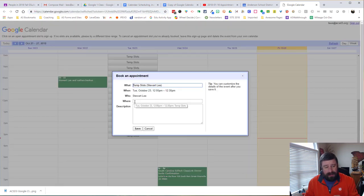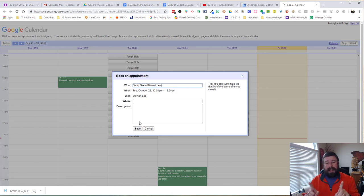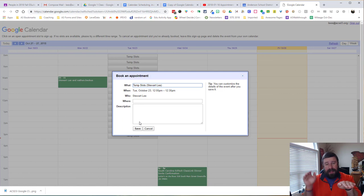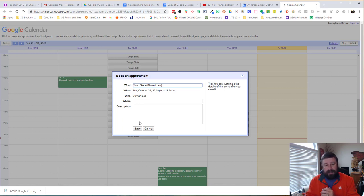So they can click on a slot. And they can fill out what they need to. And they can save it. And it saves to their calendar as well. So they get the appointment slot marked on your calendar. And then on their calendar, they get that event created for them automatically.